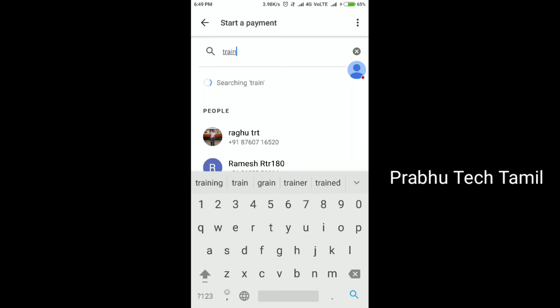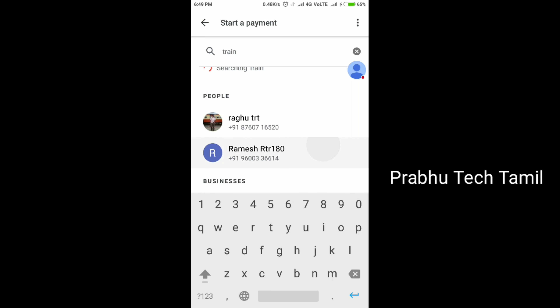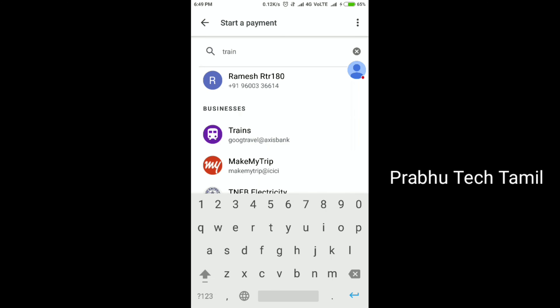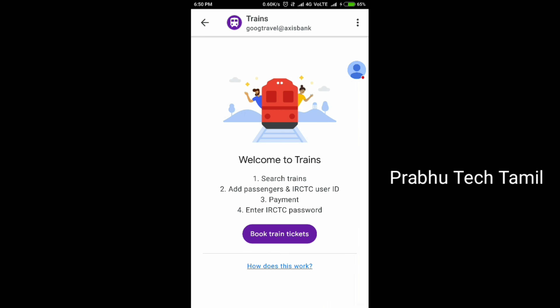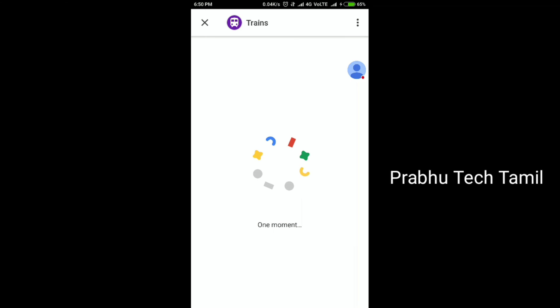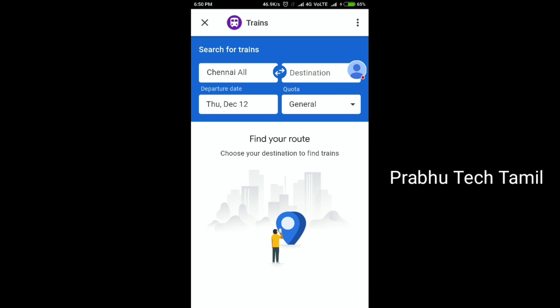We have a link to the app in the description box. The link will let you download it. You can download your rewards in the account. Click 'Train' to book a train ticket, and you can choose the train name.